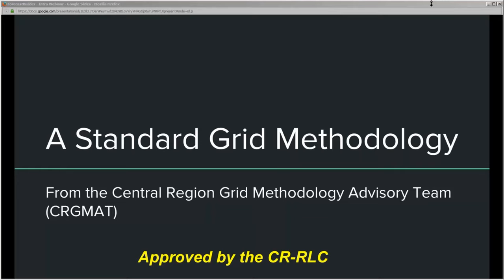This presentation is essentially about the forecast builder, but it's a little more than that. What we're really after is a standard grid methodology for the entire region. As noted in this intro slide, what we're presenting and what we're going to be test bedding this fall and into the spring has been approved by the Central Region Labor Council.